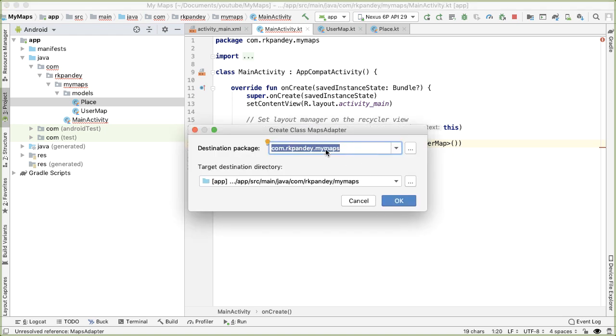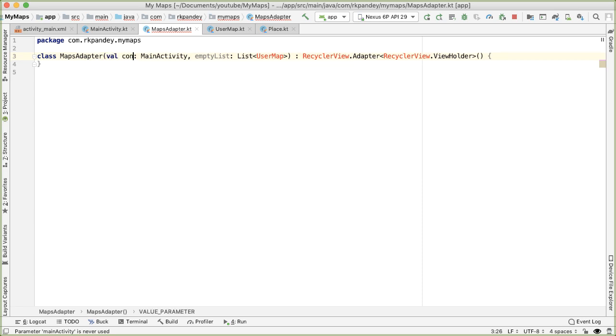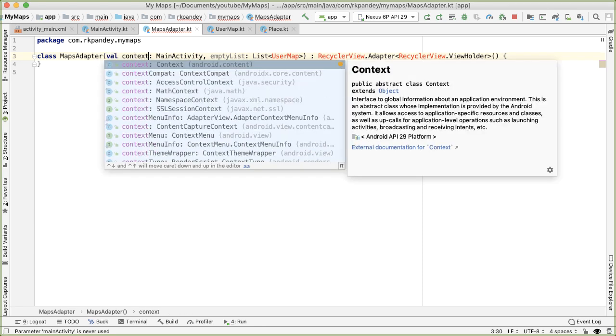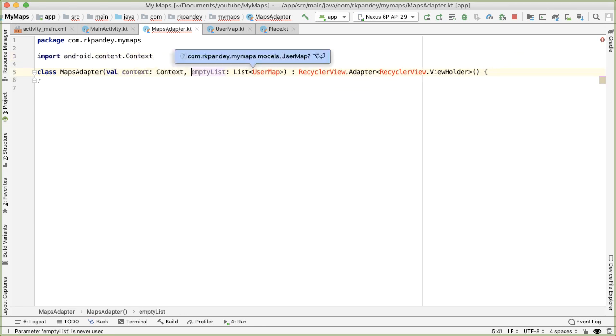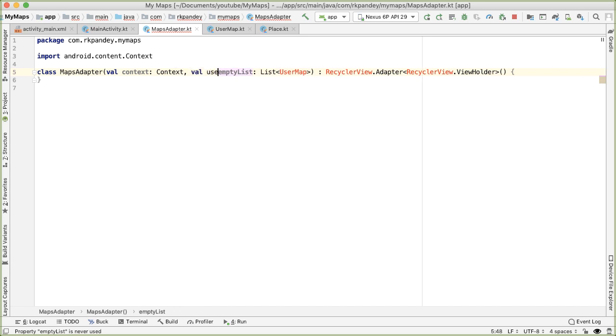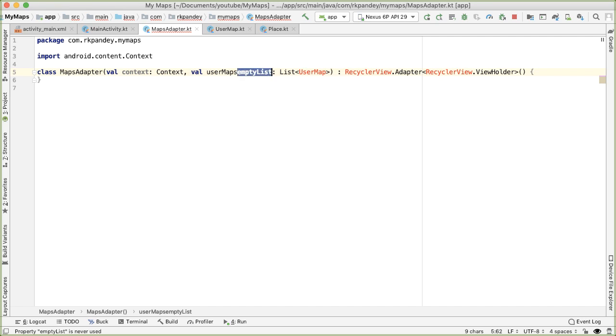So I want it to be in the same package as main activity, but that's fine. Android Studio tried to be helpful, and give us meaningful names for each of the constructor parameters. It didn't do that great a job. So let's help it out. So the first parameter will be a context, which will be of type context. And the second parameter will be a list of user maps, which we're going to call user maps.